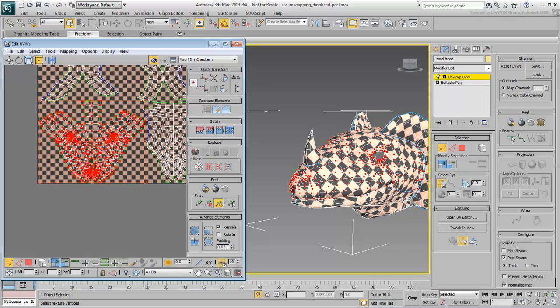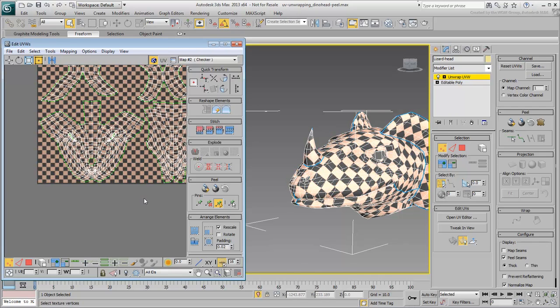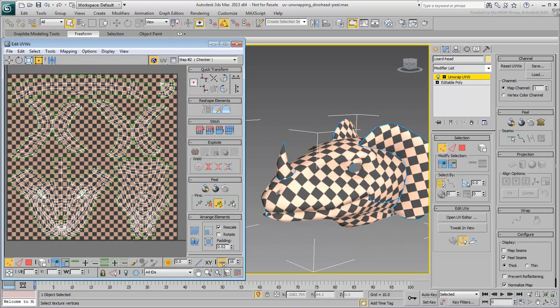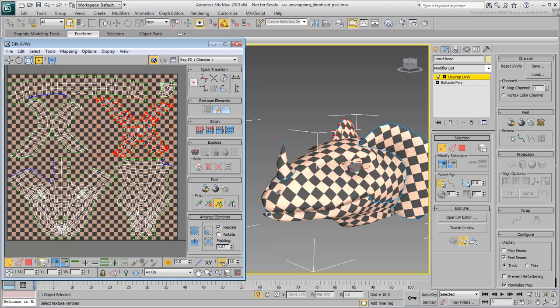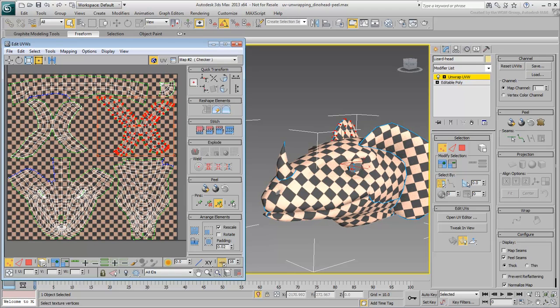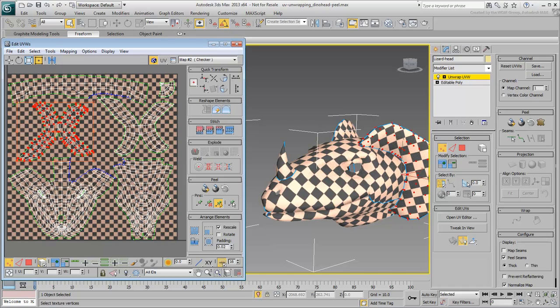Make last-minute adjustments to the positioning of the clusters. To make them easier to select, use the Select by Element option. Switch off that mode before moving on.